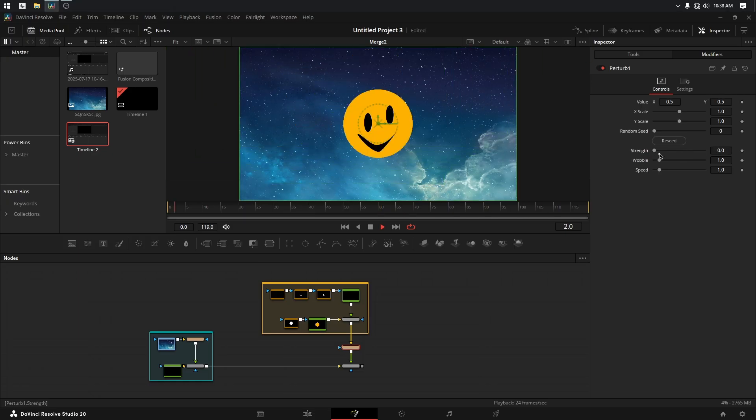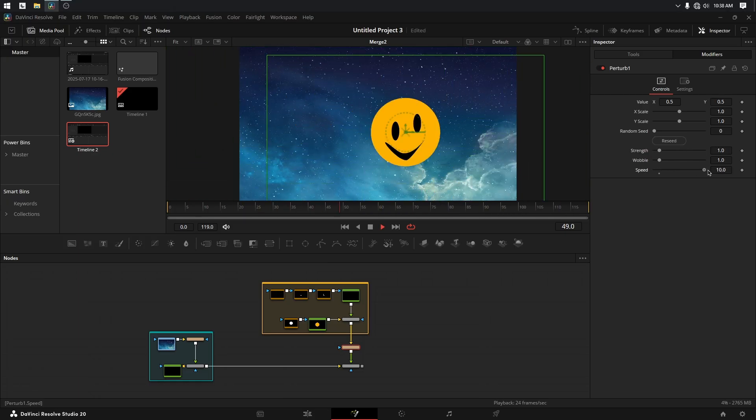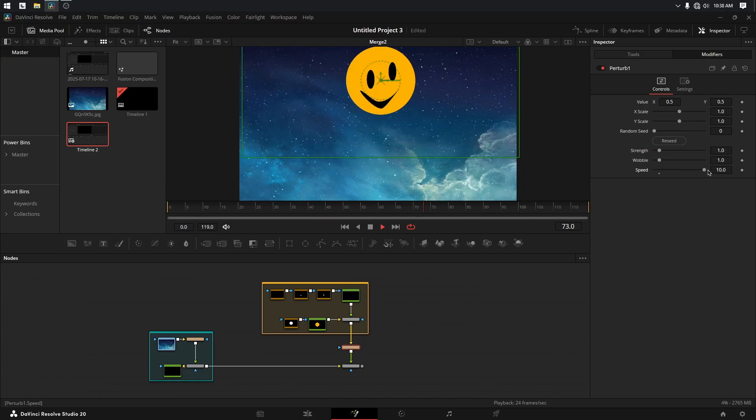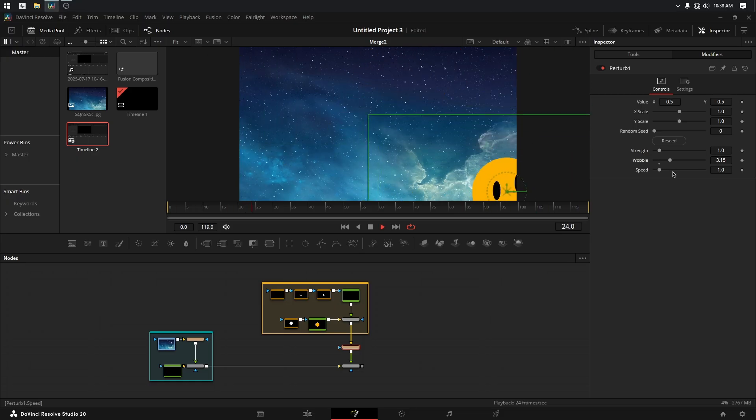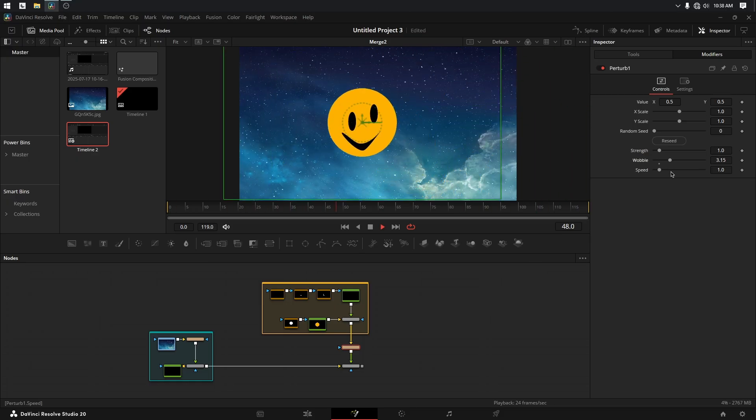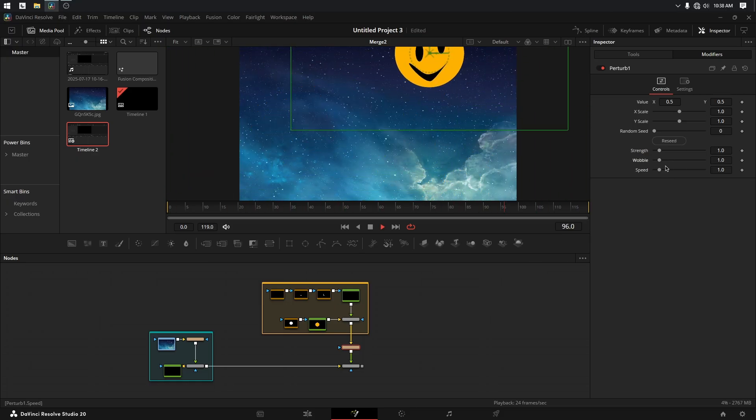I can control the strength, which puts them way far away, the speed, how fast it's going. If I want to add any extra wobble and jitter into it as well, we can do all that from here.